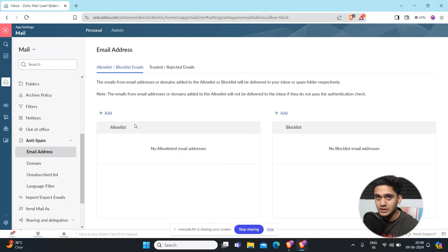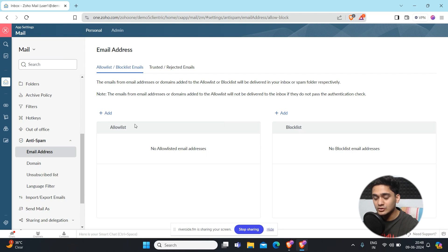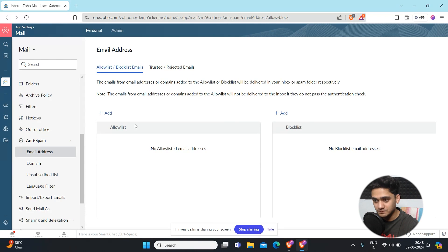What will happen in future with that particular email address, any email you will receive will be received into your inbox, not into spam or any other folder. This is one of the very important features of Zoho Mail.